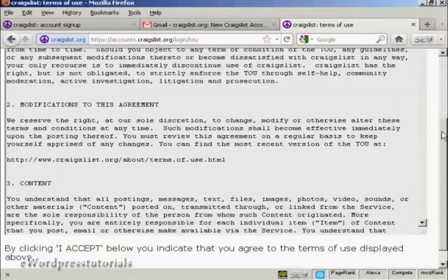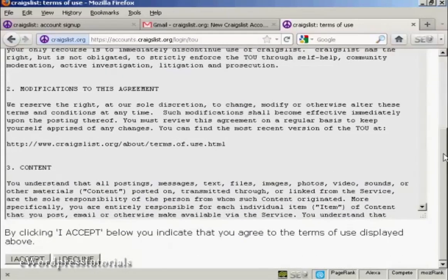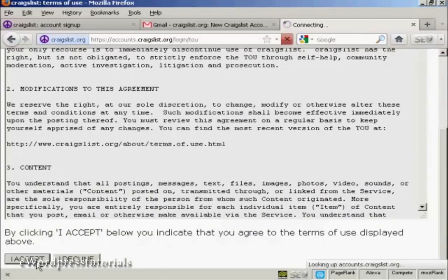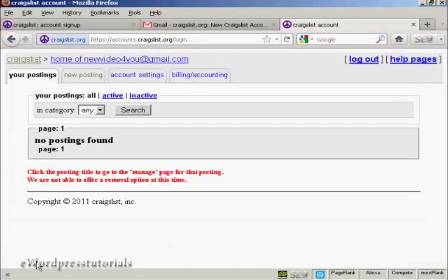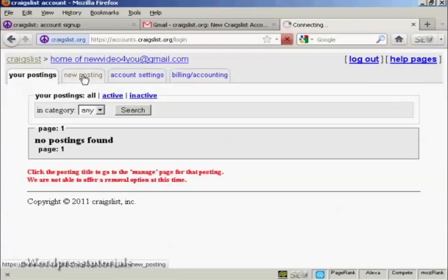Then you have to go through and accept the terms and conditions. And there we are, you're now ready to start posting. So click here on new posting.